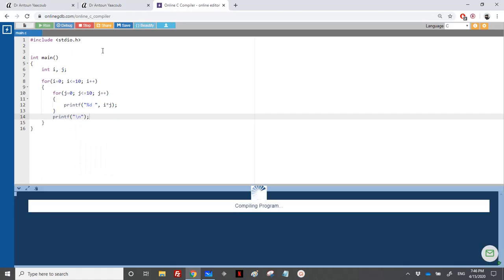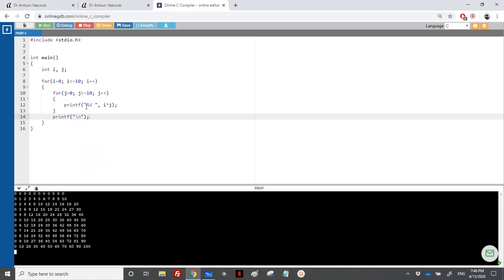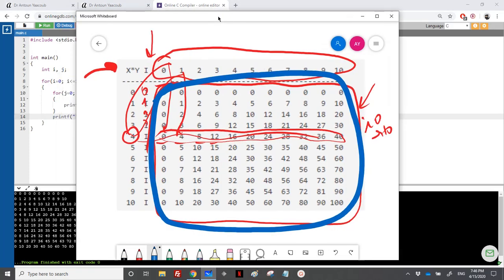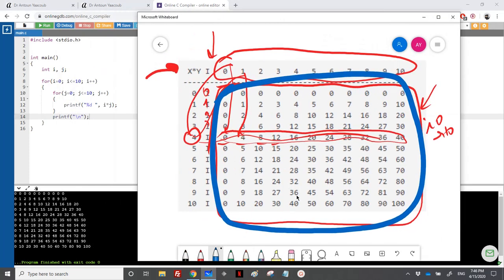Let's see the output. We have the multiplication table, but there are uneven spaces — some numbers have more spacing. It's not cleanly aligned yet.